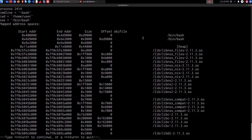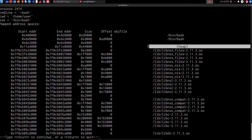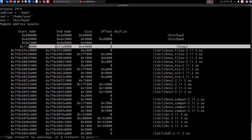Hit Enter and this will list all the mapped memory regions for the process. GDB will output the mapped address spaces for this service. We then need to take note of the heap — identify it in the output and record the start and end addresses of the heap. We can dump the memory of this service by specifying those start and end addresses of the heap allocation.